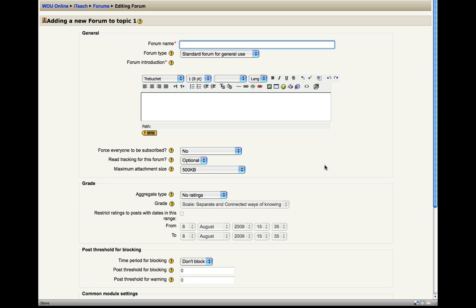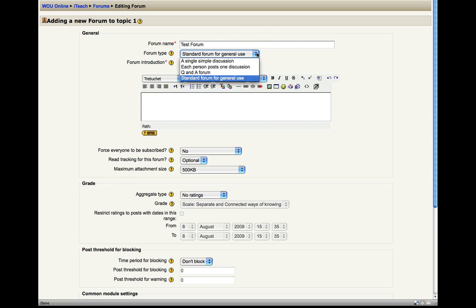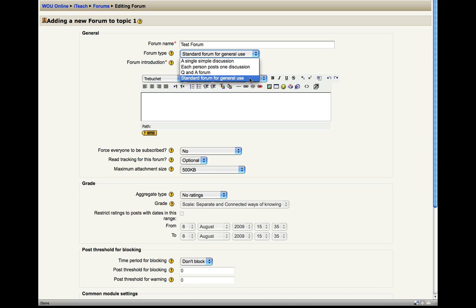And you're going to have a very similar editing field that you see for most of the activities within Moodle. And you're going to give your forum a name. I'll just call this one my test forum. You can adjust the forum type, a single simple discussion, one where each person posts a discussion within the forum, a Q&A type forum, or a standard forum for general use. This is kind of the default general forum.